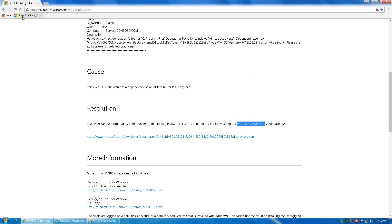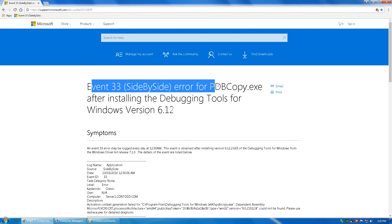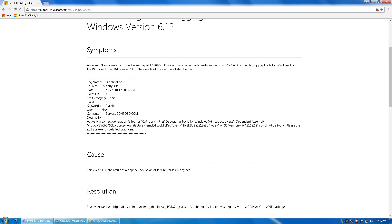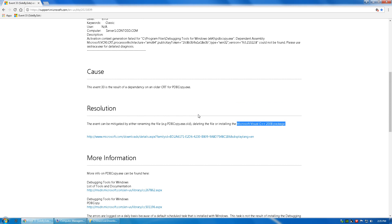And searched for Event ID 33 and came up with this error on a PDB copy, which is a debug copy basically, and it pointed you towards this website to download the Microsoft Visual C++.